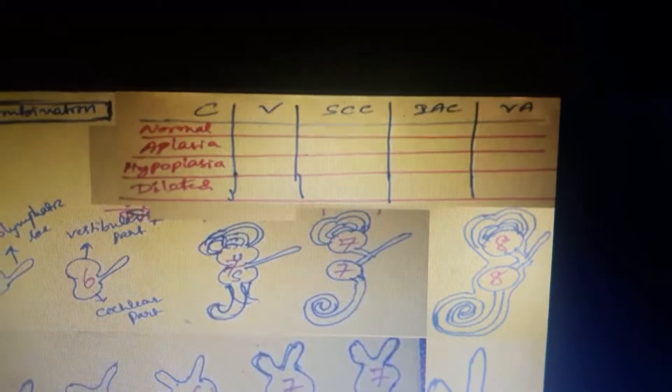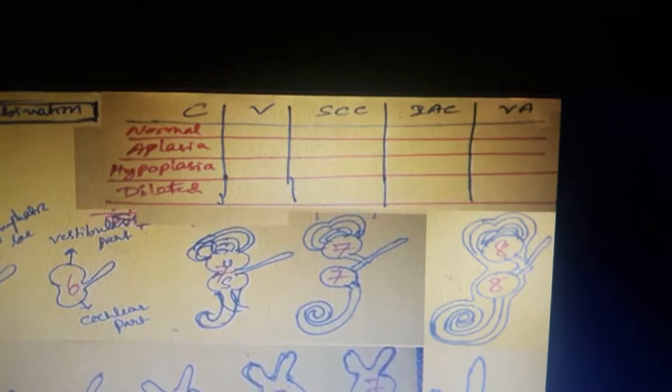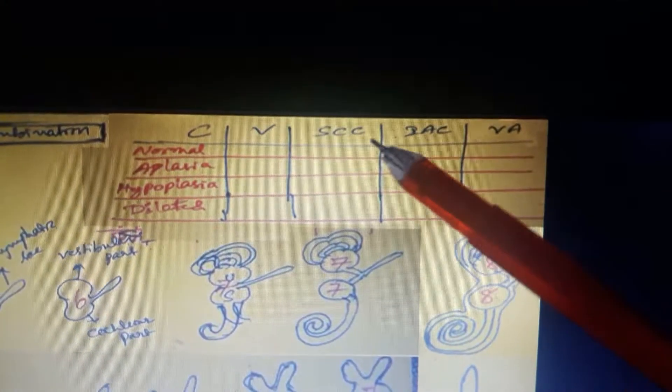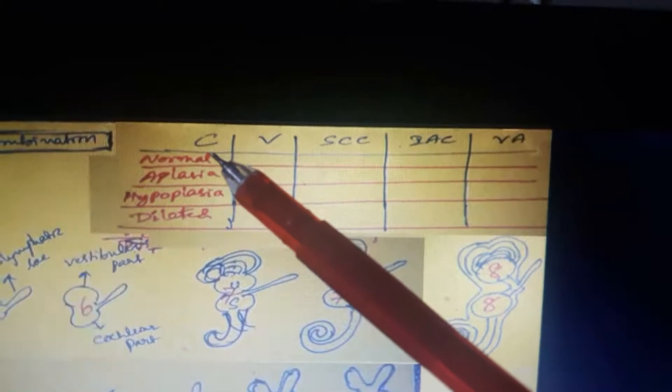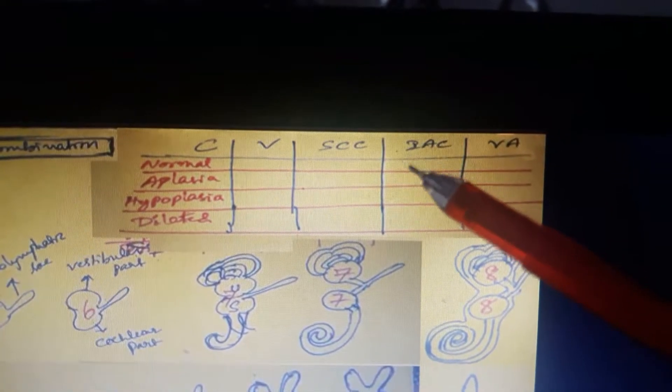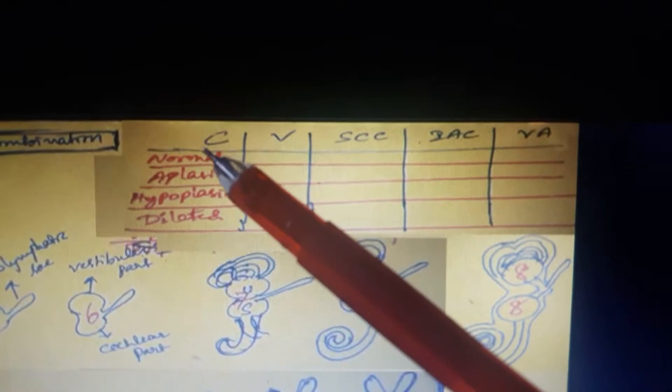When you are seeing the HRCT pictures — coronal and axial images — you have to observe five structures: the cochlea, the vestibule, the semicircular canals, the internal auditory canal, and the vestibular aqueduct. You have to analyze whether each is normal, aplastic, hypoplastic, or dilated.